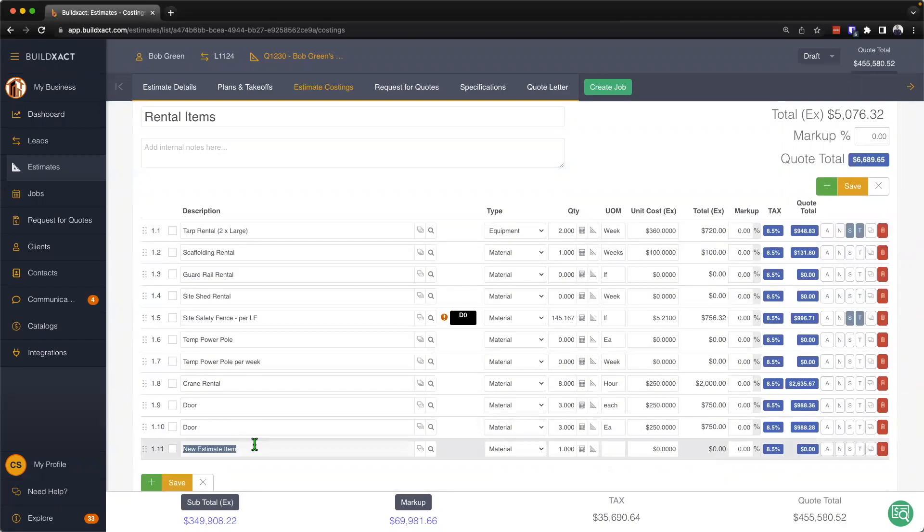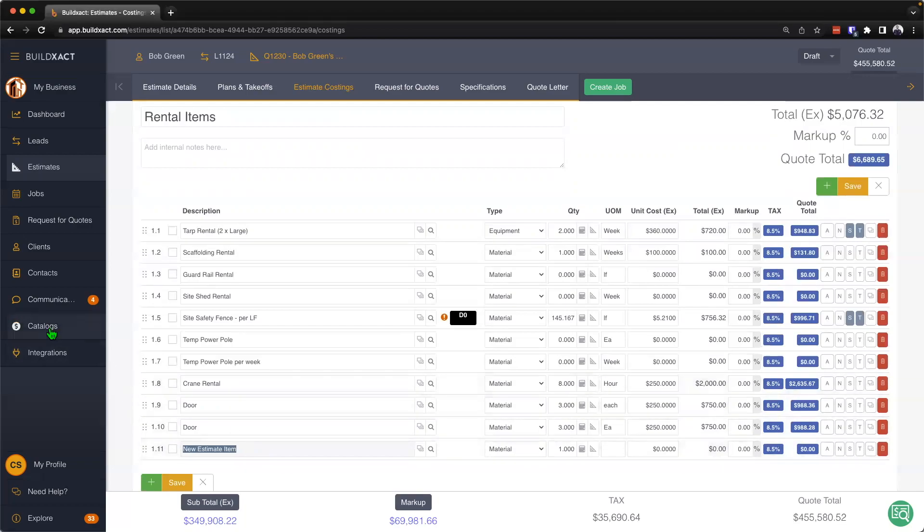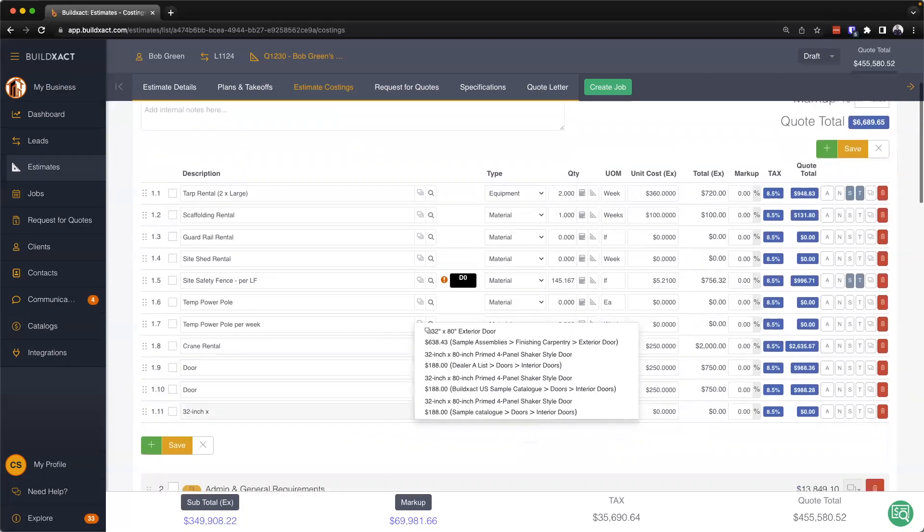From here though, there is another way to go ahead and start to pull items into our estimate costings, and that'll be applicable if you have the catalogs either integrated or you've uploaded your own pricing into the system. There's sort of two ways to get those items from our catalogs into our estimate costing screen.